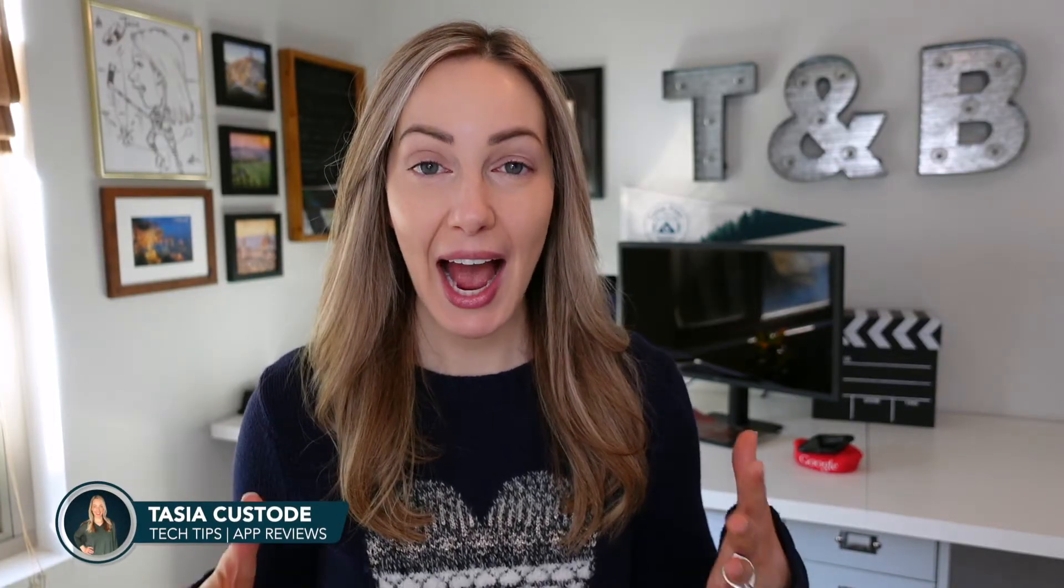Hey friends, I'm Tasia Custode and welcome back to my YouTube channel where I share tech tips, app reviews, and a concerning amount of Gmail content. Today is all about how to use Gmail offline. So, let's go.